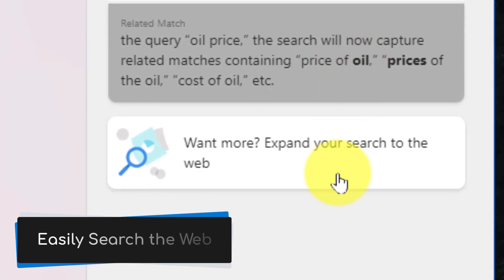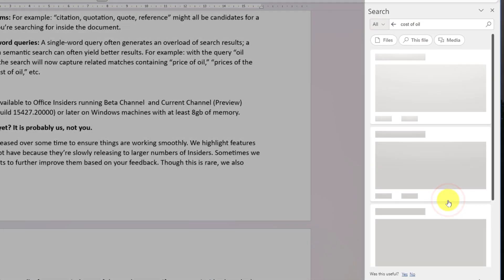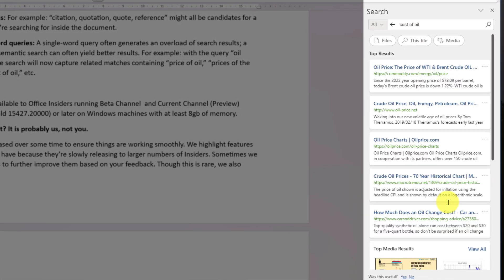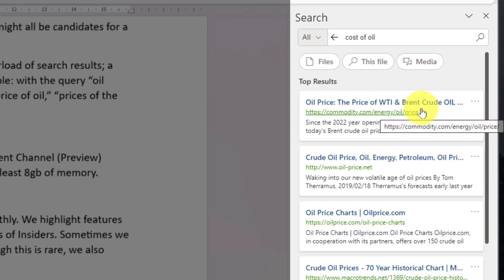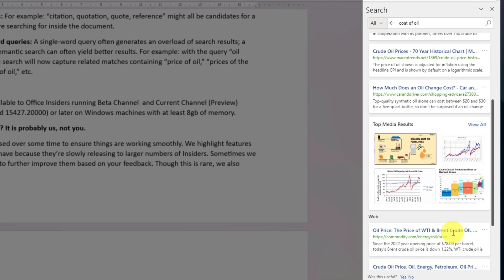If I want to as well, I can also easily search the web without having to leave my Microsoft Word document, just by selecting the button at the bottom where I've got now a great search results section here for the 'cost of oil' with links that I can open up in my web browser.